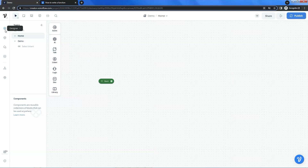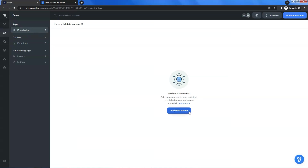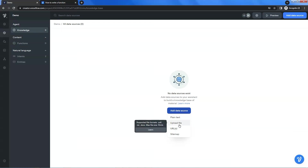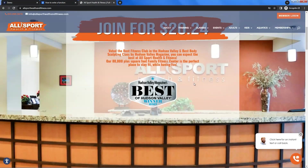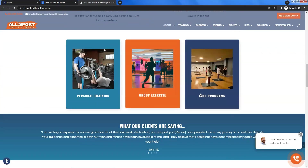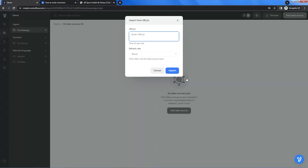Let us first go to our knowledge base. On the left menu, click on the content icon, then click on knowledge. We will add some data sources. Click the button and you may upload files or use a URL. Let us choose the URL because we will pull data from a website — a gym's website which provides personal training, group classes, and other sports services. We will use this website as an example to answer users' questions on their services.